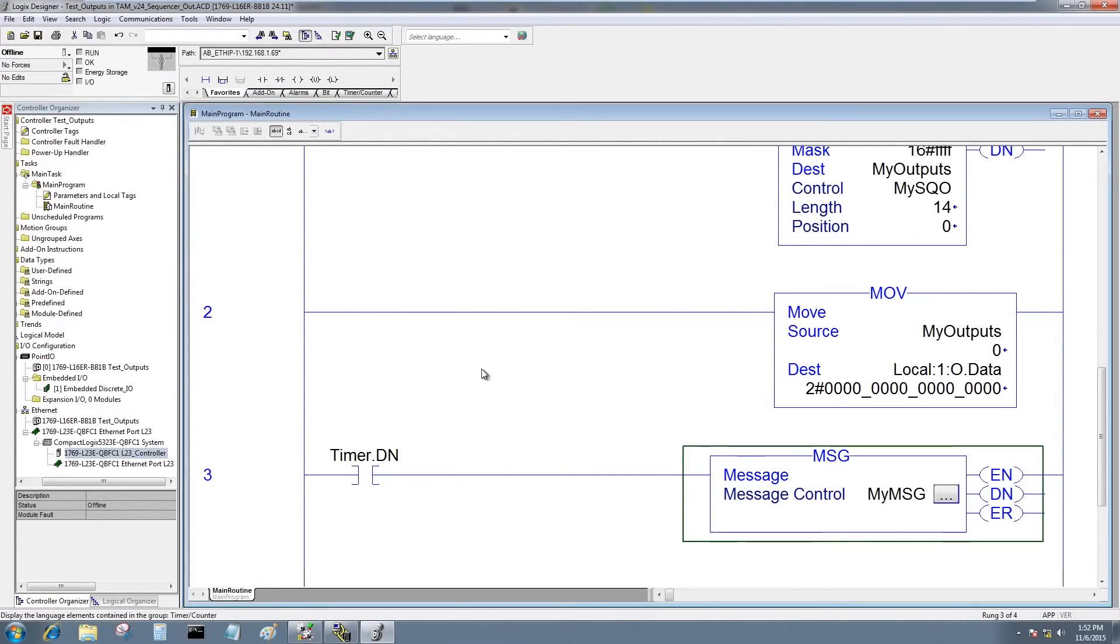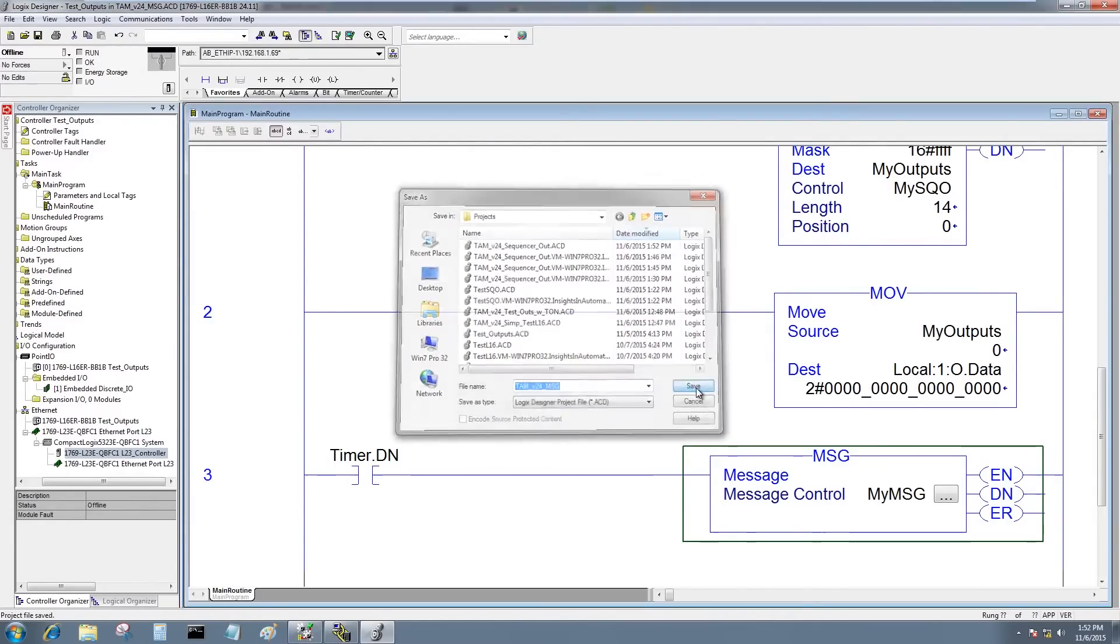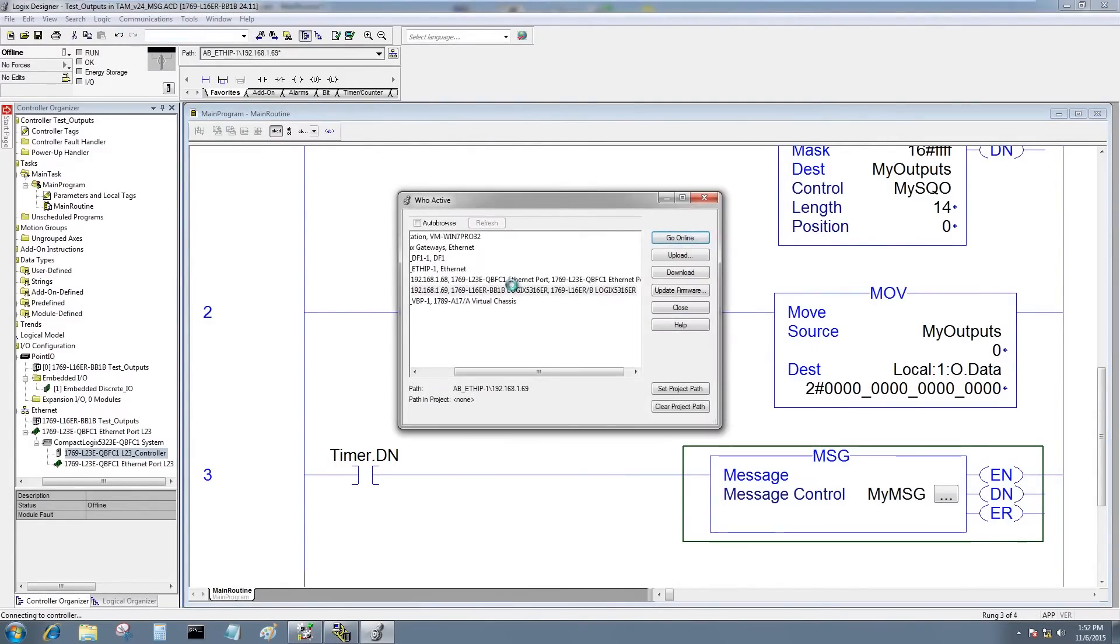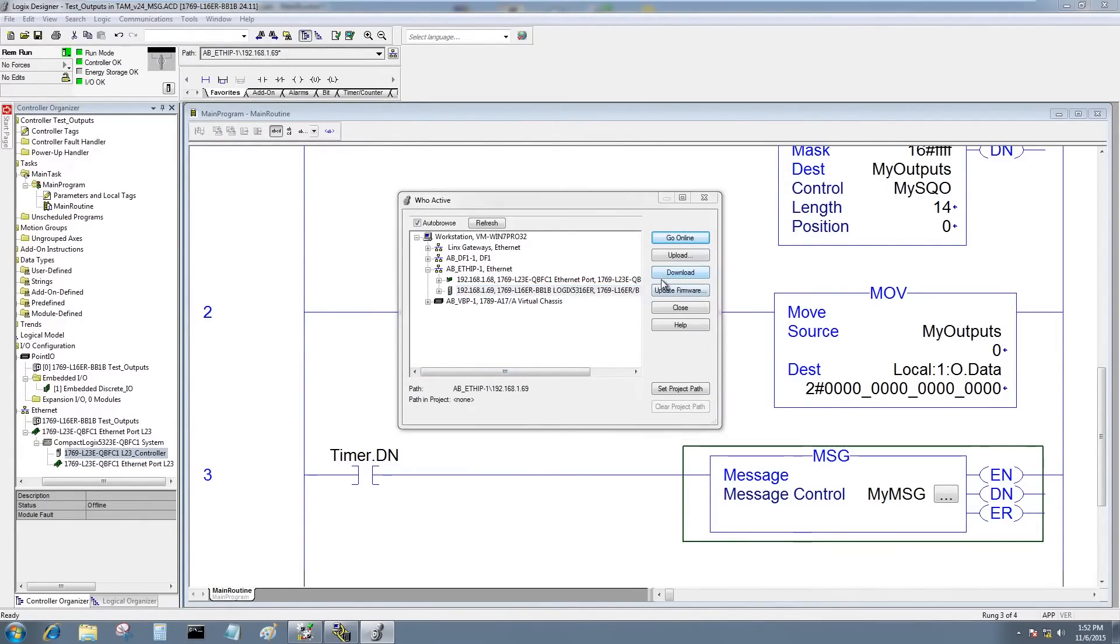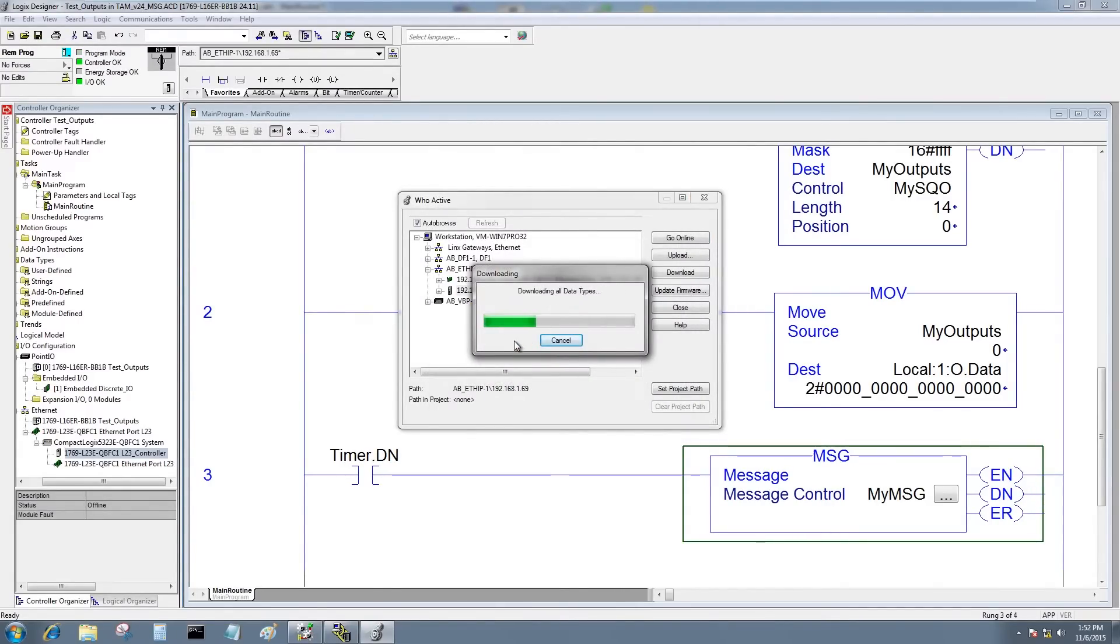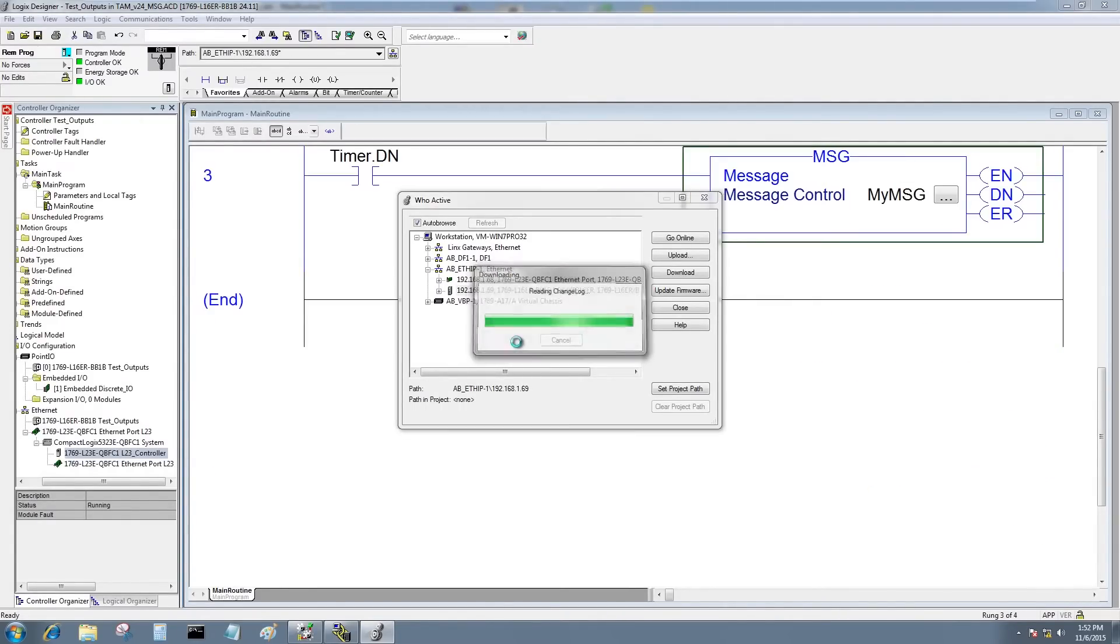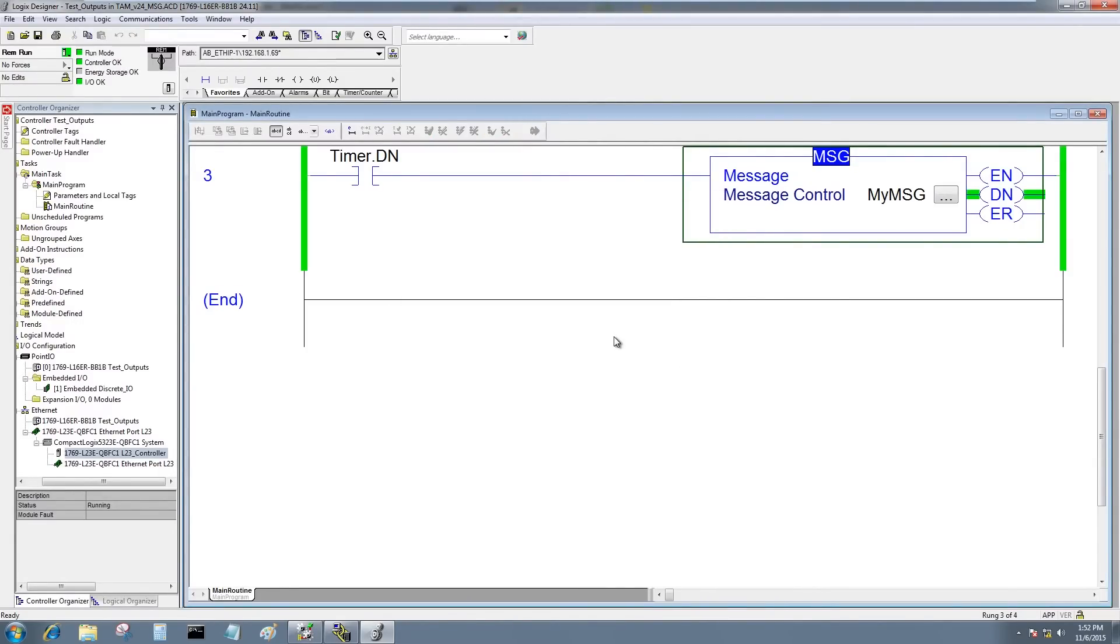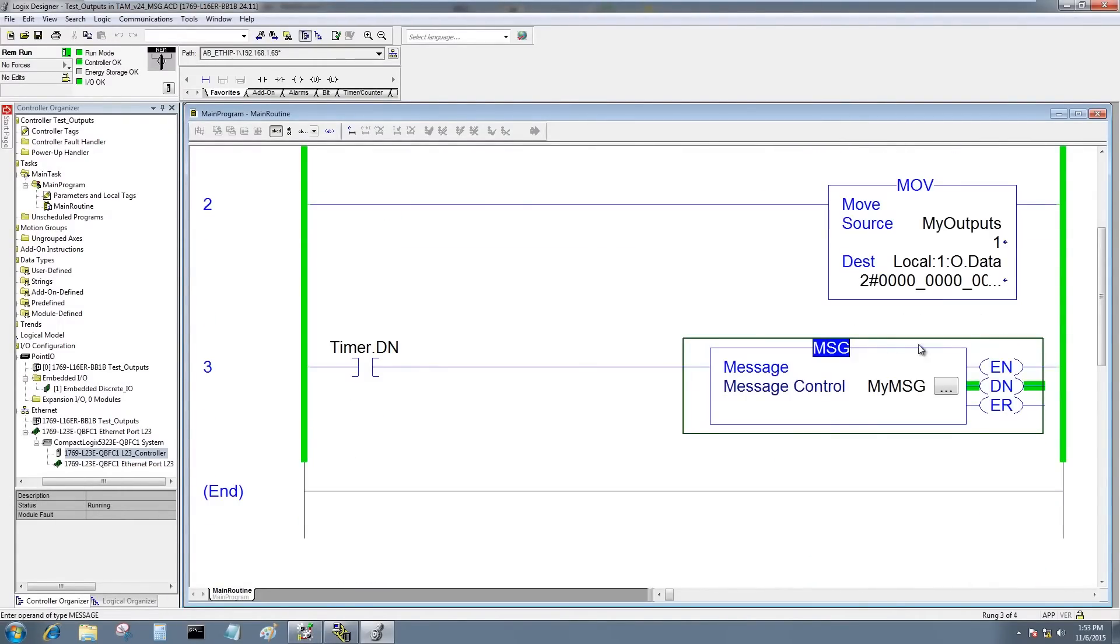I'm going to verify my program. No errors. So now I'm going to save it with a new name. And now I'm going to download. Communications, Who Active, choose my L16, and download. Yes, I do want to overwrite the program already in the processor. And in a few moments our new program will be downloaded to the L16. Yes, I will put it back into run mode.